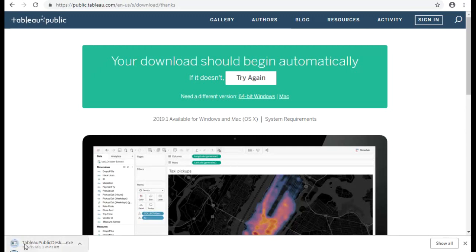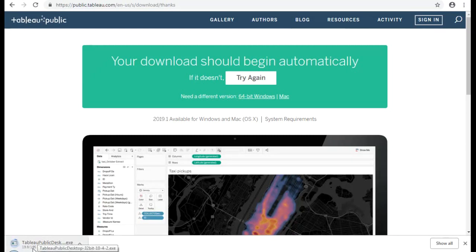Yeah, so the download has started. So it's going to take a while. It's 195 megabyte and we'll just need to wait.